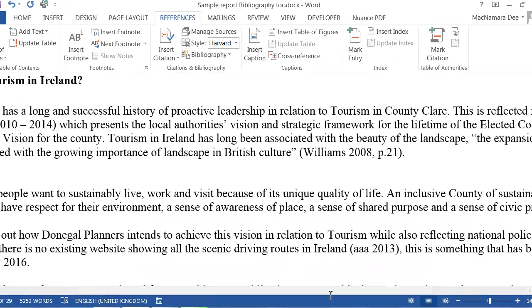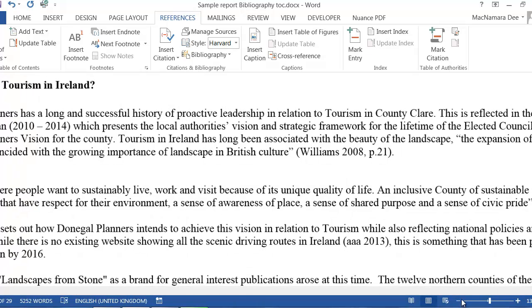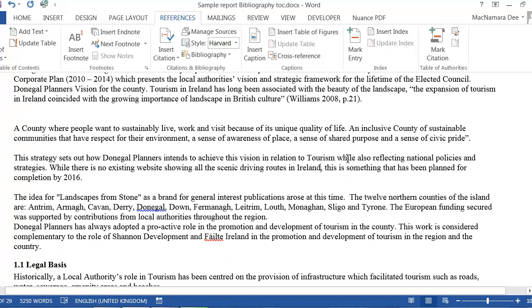Then you go on and see what else needs to be put in. In here we need to say there is no existing website showing all the scenic drive routes in Ireland. That's a fact. Every fact needs to be supported by some sort of reference. Where did we get this fact from?